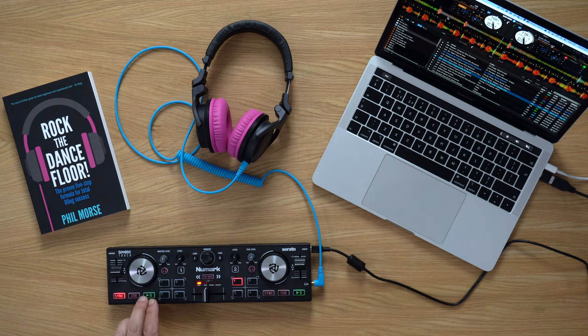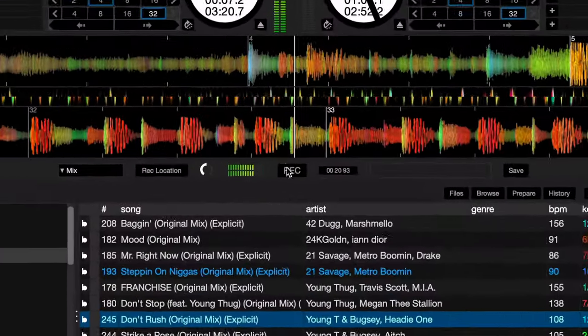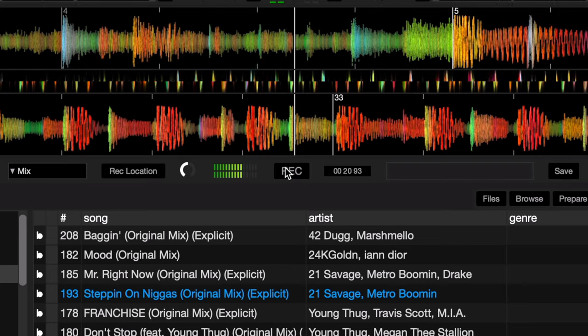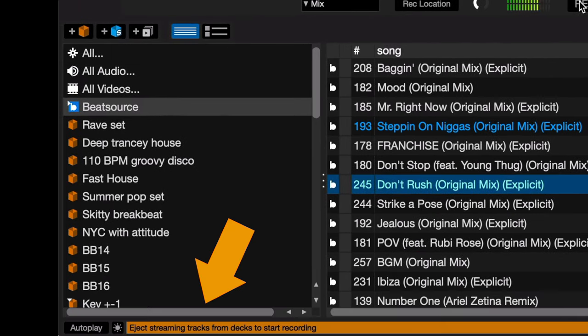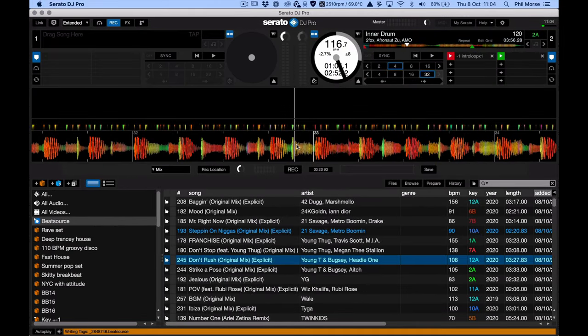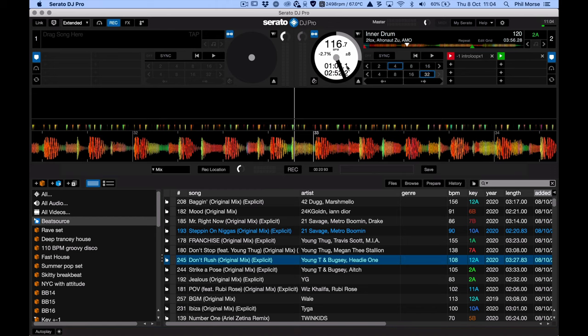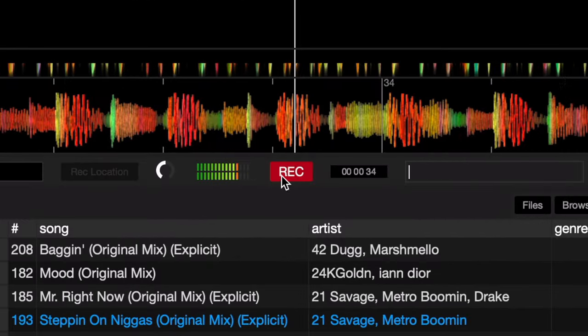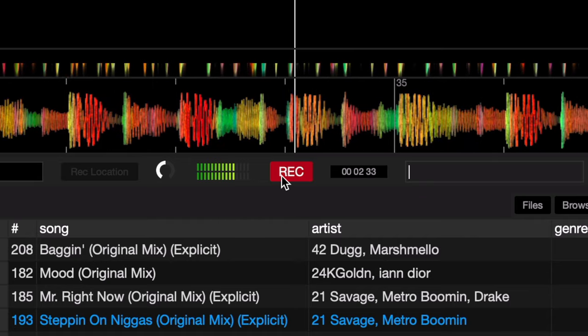The reason that you need this hack is that you can't hit the record button. I've got a track here from the streaming service playing. I hit record and it tells me at the bottom: eject streaming tracks from decks to start recording. As soon as I turn that track off, get it off the deck, get something loaded on another deck that is a local file and hit record — it lets me do it, lets me record my set.